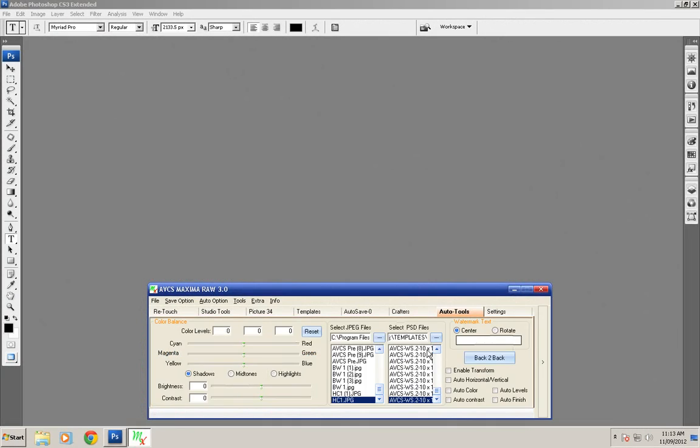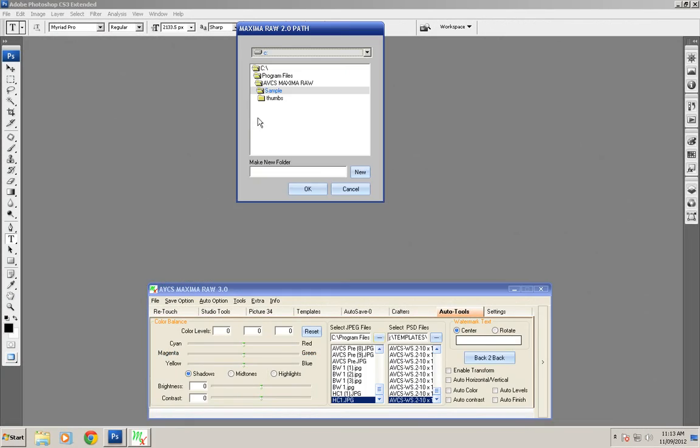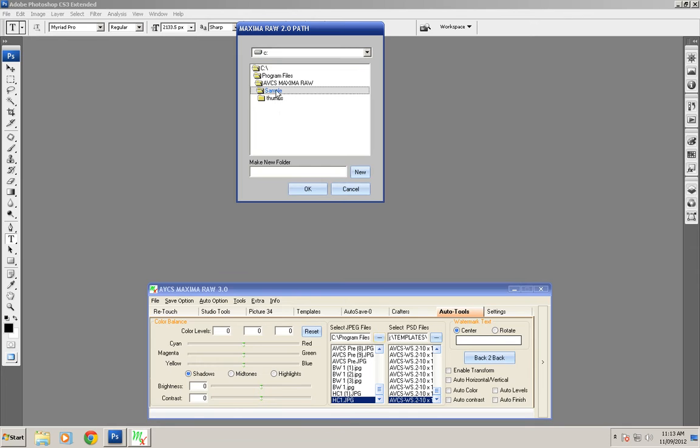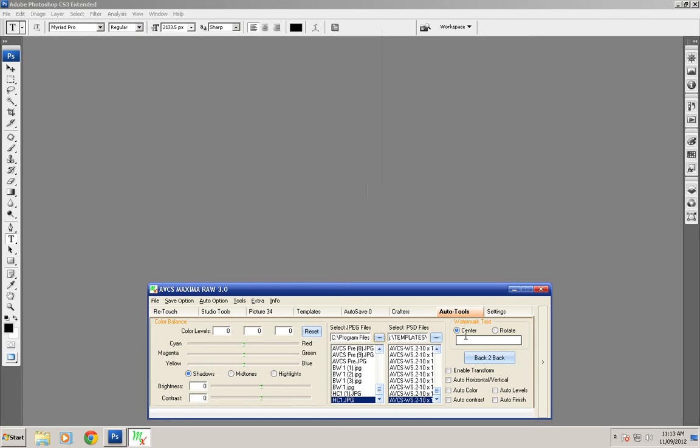First, go to order tools and choose your JPEG files folder. Now choose OK and you can add your watermark text here.